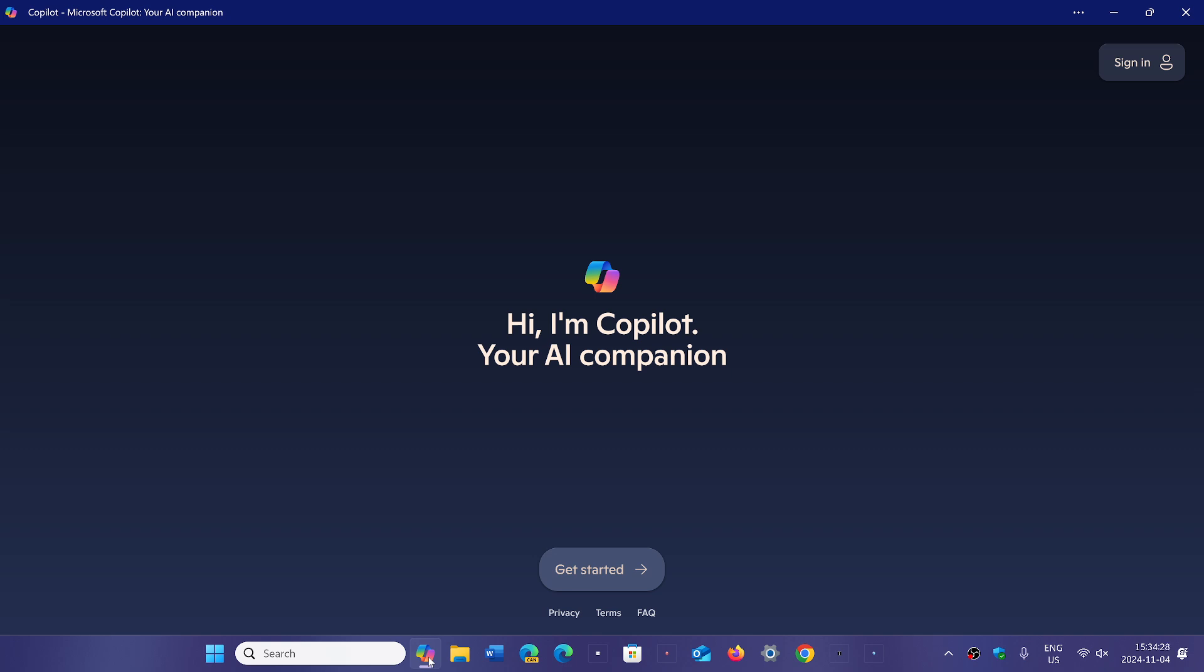And so now it would seem that Microsoft might be imitating the name as they want to rebrand Copilot and Recall - all of these features together into one brand called Windows Intelligence. So that would be the new way it would be branded at some point.